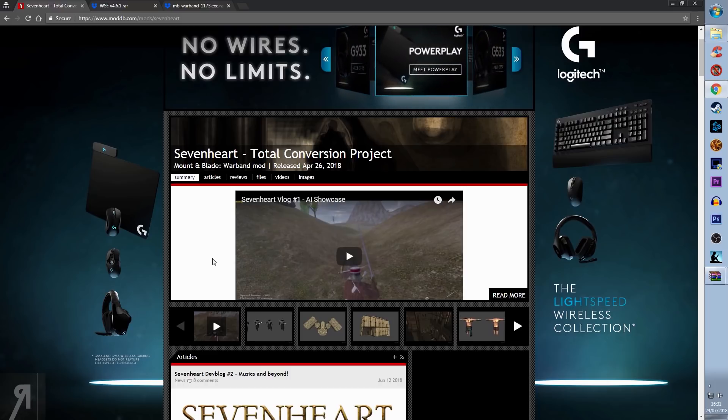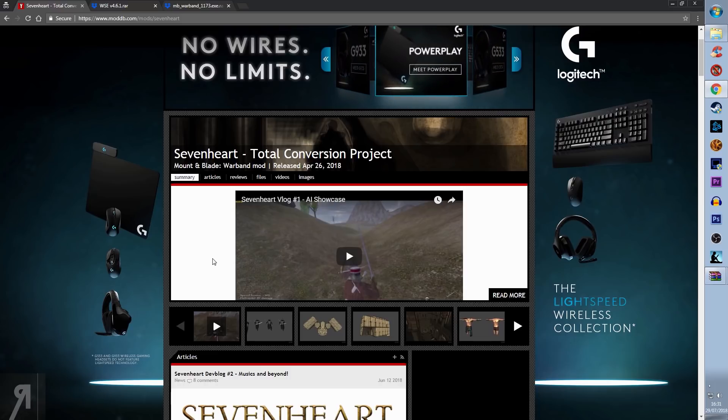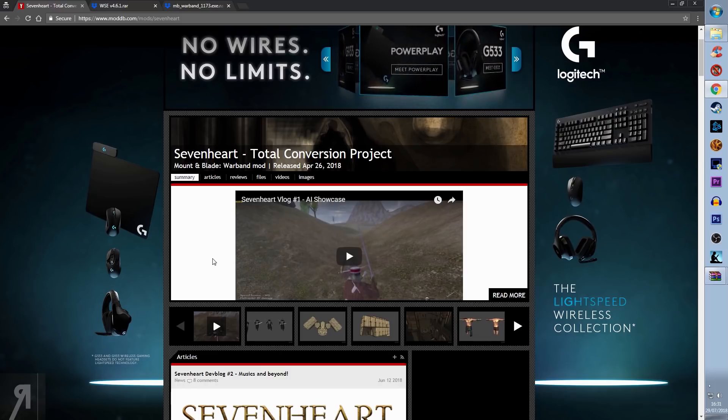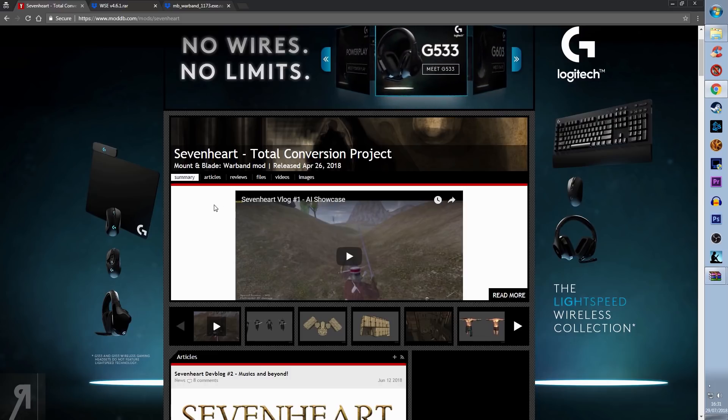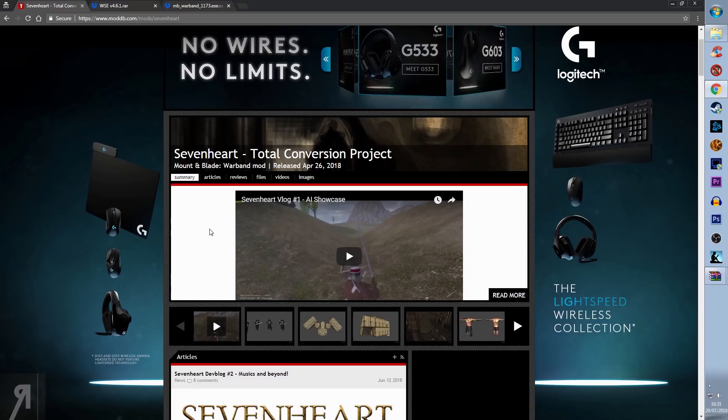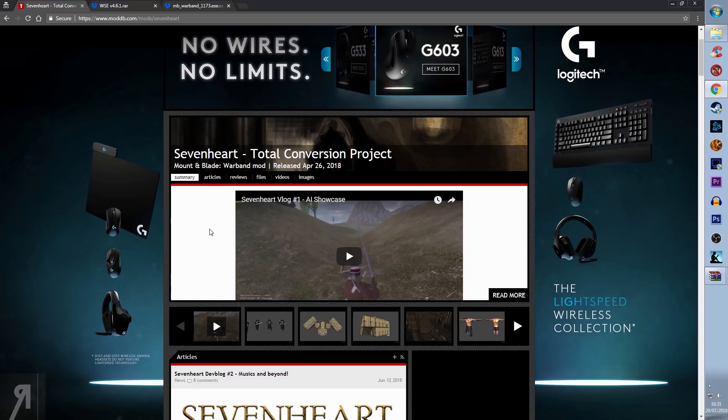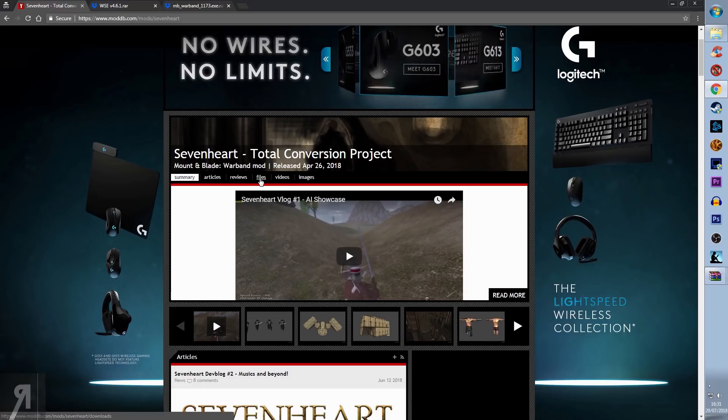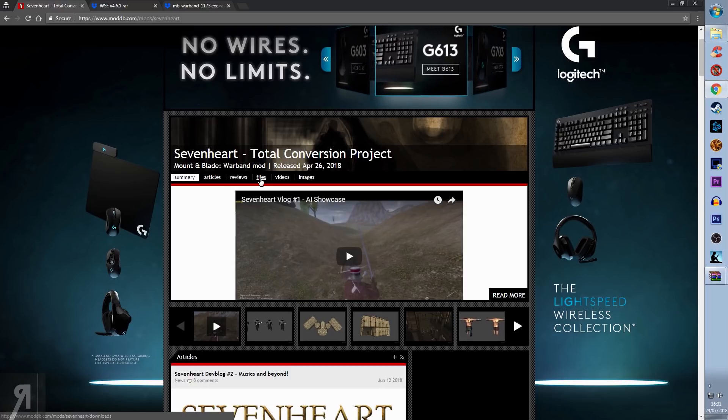First, you're going to want to install Sevenheart itself, so go to the ModDB download page. There's a link in the description, and you can find it on Google if you desire.